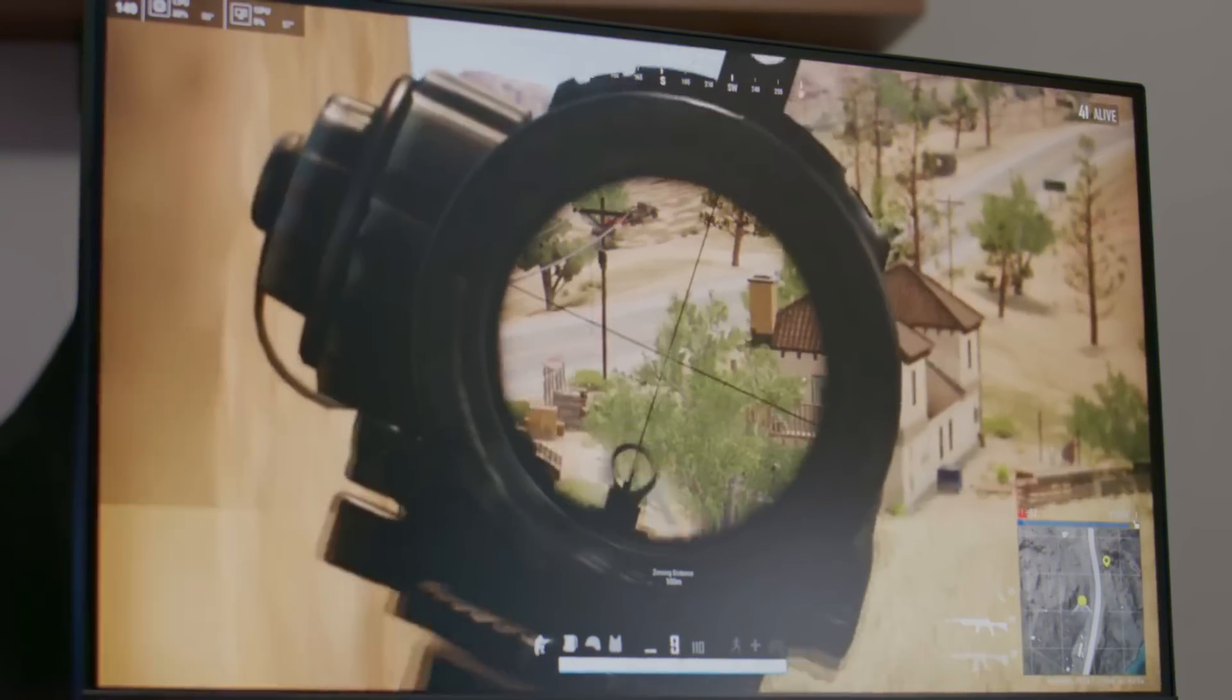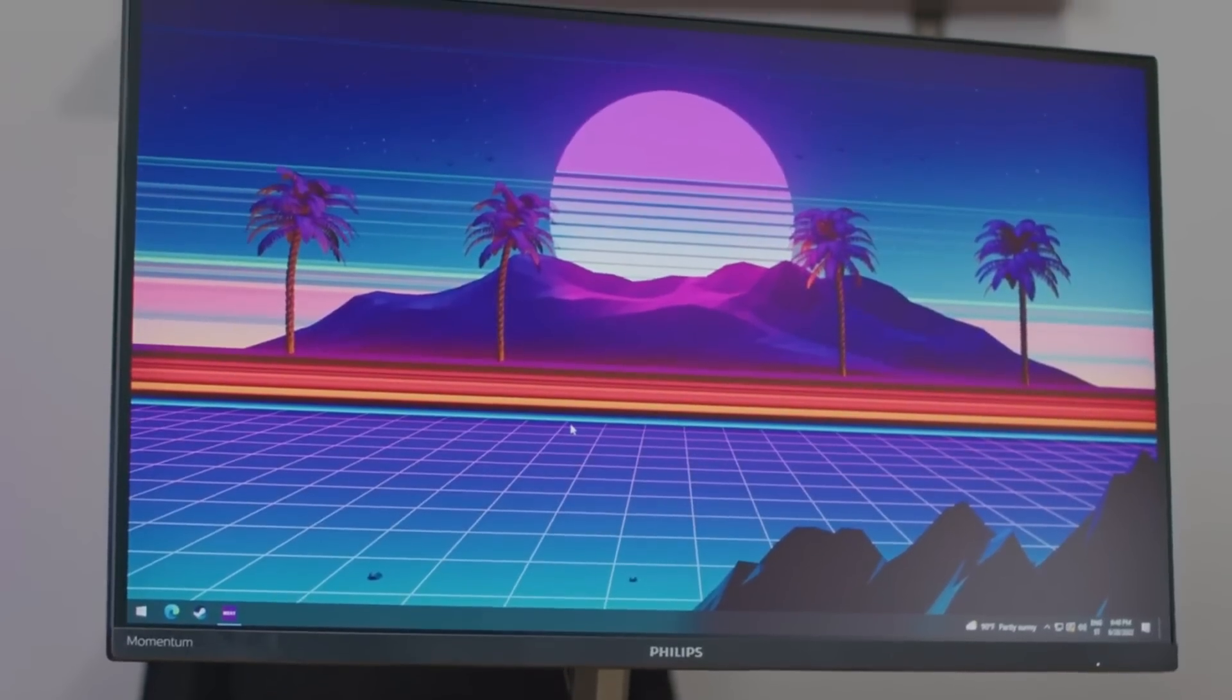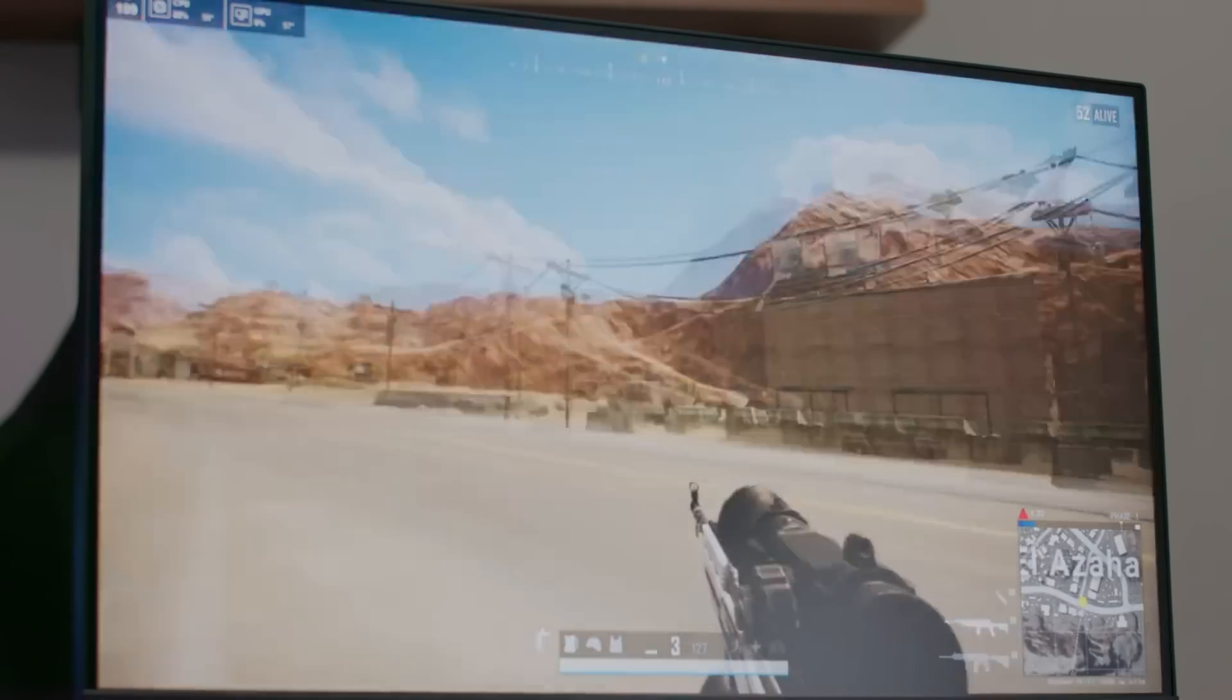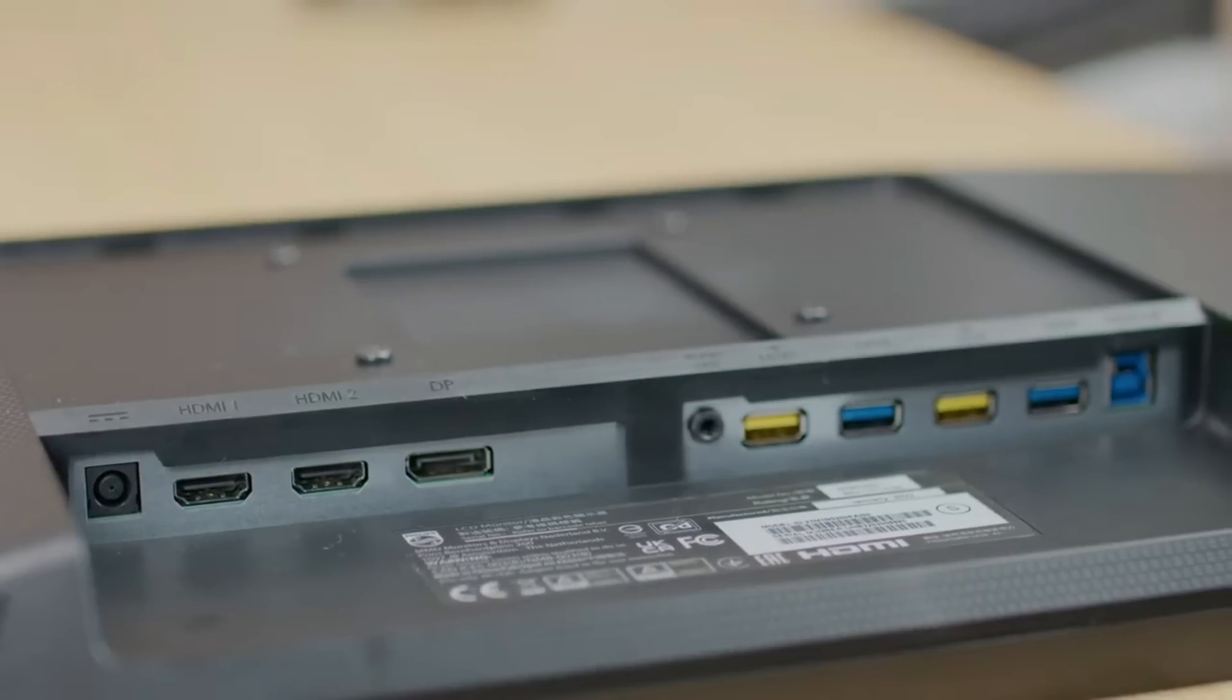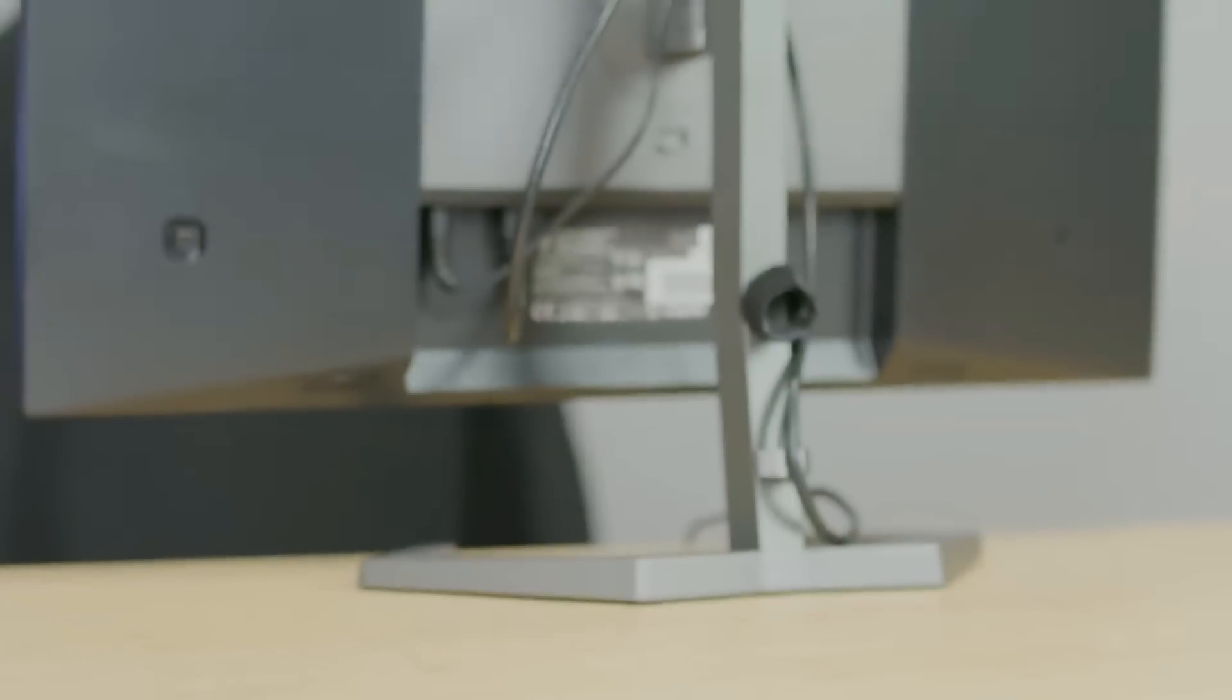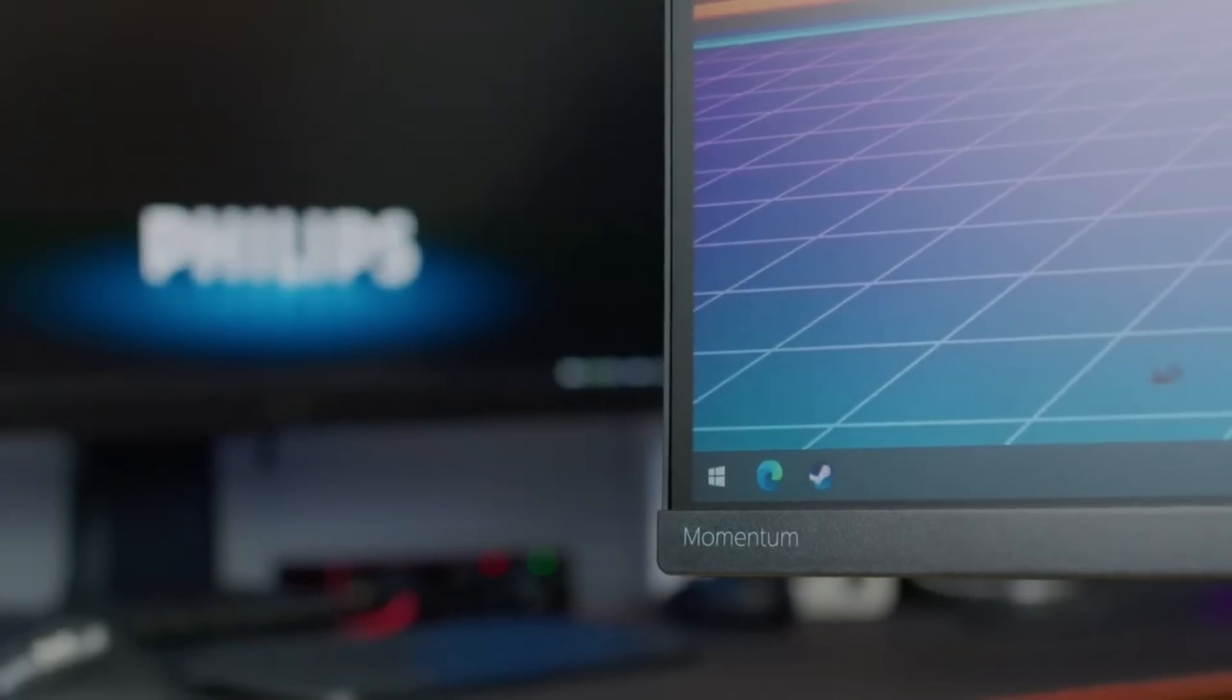Two HDMI 2.1 ports, two DisplayPort 1.4 connectors, four USB 3.2 Gen 1 ports, a 3.5mm audio jack and a USB upstream port round out the available display connectivity options. For quick and beautiful PS5 play, the 4K Momentum 5000 supports a 27-inch display with a frame rate of 144Hz, HDR600 certification, and Adaptive Sync technology.